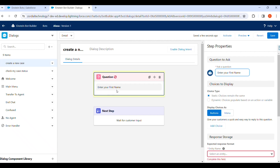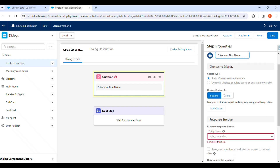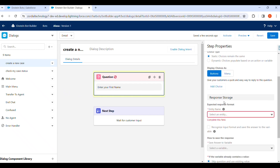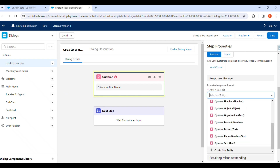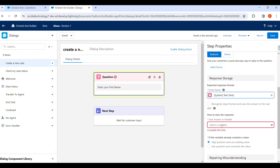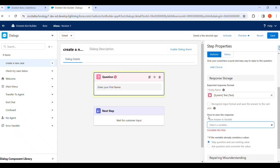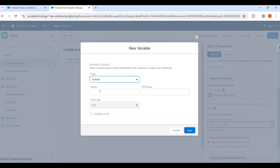Whenever a user clicks on Create a New Case, they will be shown the prompt Enter your first name. We have to set the expected response format — the response format will be text. We save the answer to a variable, so whenever a customer provides their name, it will be stored in a variable called First Name.